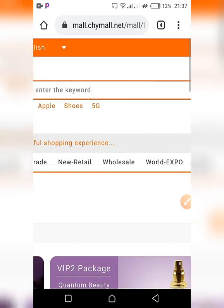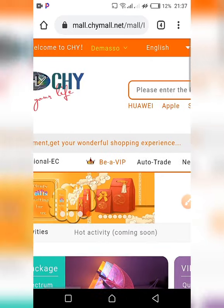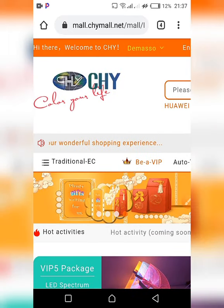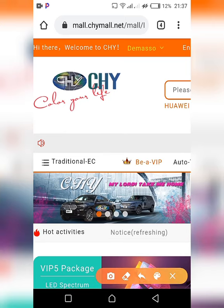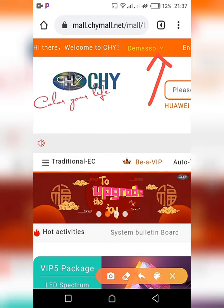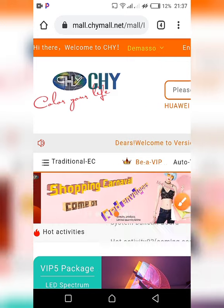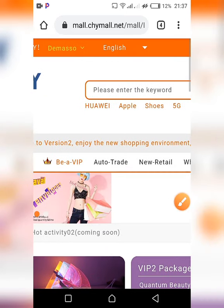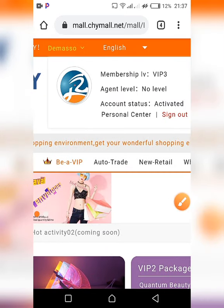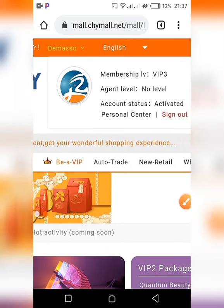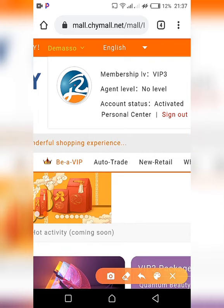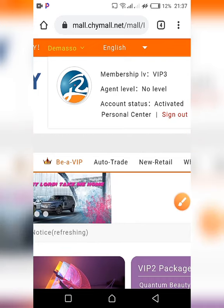To log out from the website, simply click on the arrow pointing downwards — this opens the menu. Then click on the sign out button.